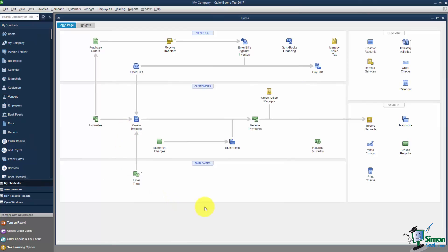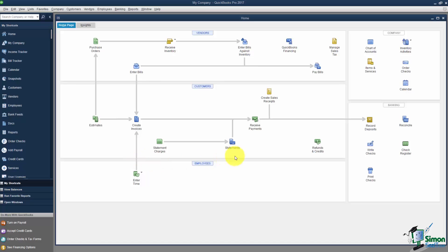This is what we call the home screen right here. You'll notice on your home screen that it's actually divided into five sections. The first section I want to mention up here where it says Vendors, all of this is your accounts payable, meaning anything having to do with the bills that come in the mail that you have to pay. This section where it says Customers, this is your accounts receivable. That means anything having to do with customers that buy from you is going to be in this section.